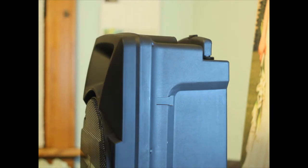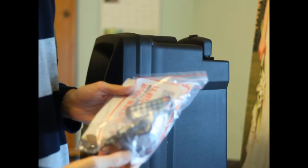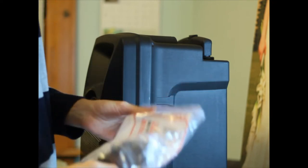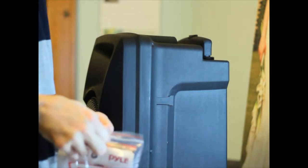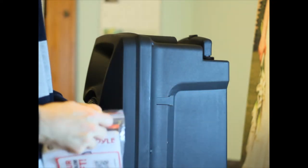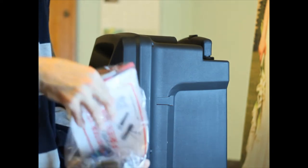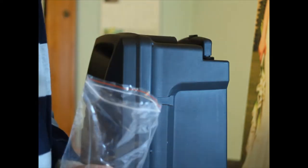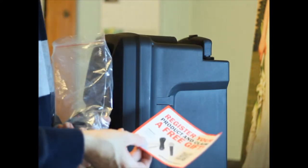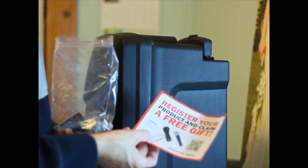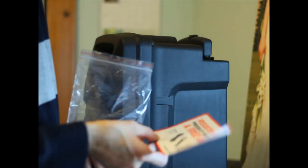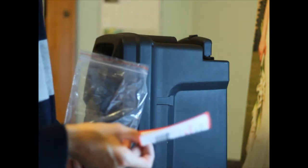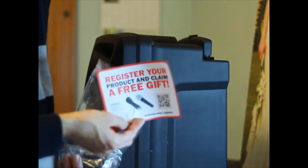And it comes with a remote and an AC adapter. Oh, register your product and claim a free gift. It's a professional dynamic microphone. So, you can get the microphone if you register the product. So, I'll do that.